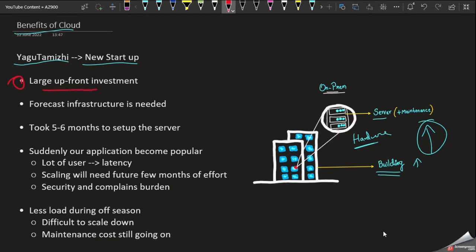First, we have to invest in the hardware. Second point, we also need to invest further. Third, we need to invest in the third point as well. Setting up this company infrastructure takes around 5 to 6 months — you need to set up everything over several weeks to months before you can go live.